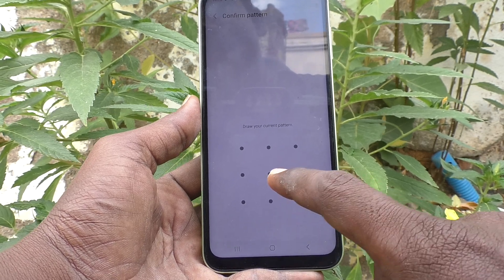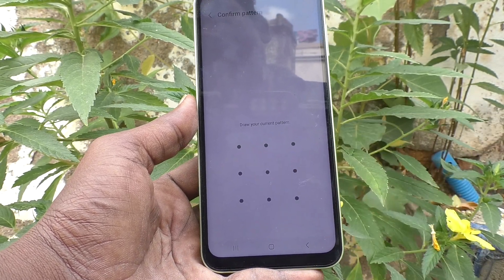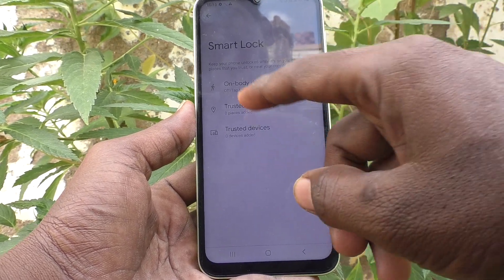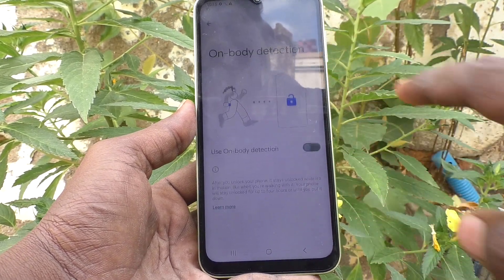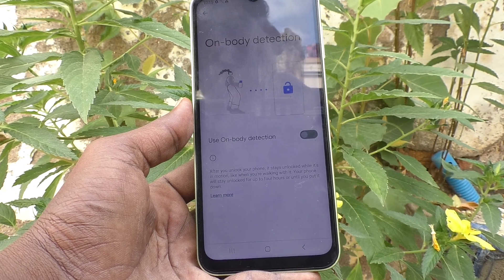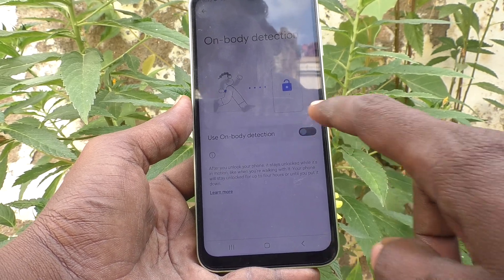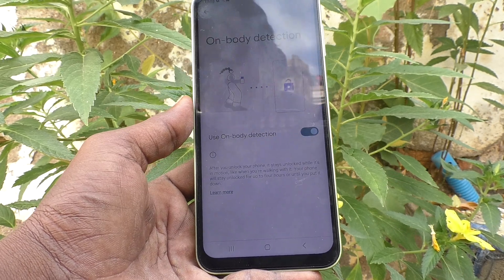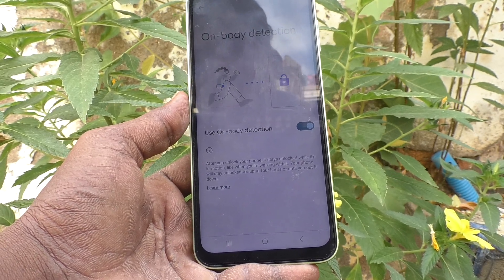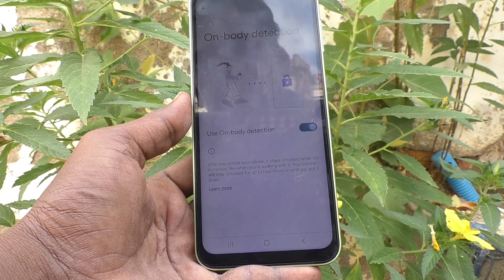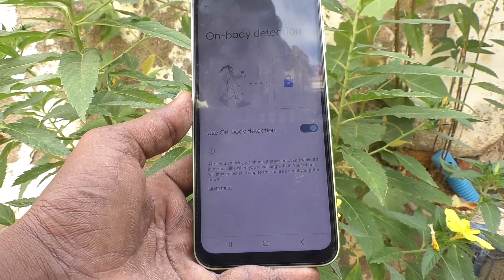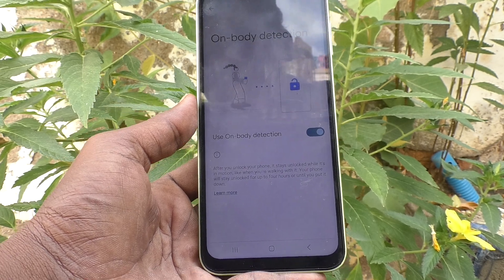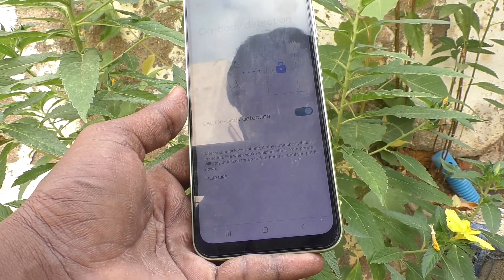It will ask for your current pattern for confirmation. Draw your pattern. Here you have 3 options. The first option is On Body Detection. Click it and turn on the button — use On Body Detection and continue. This means when you have your phone in your hand, in your pocket, or anywhere on your body, after unlocking it will stay unlocked.